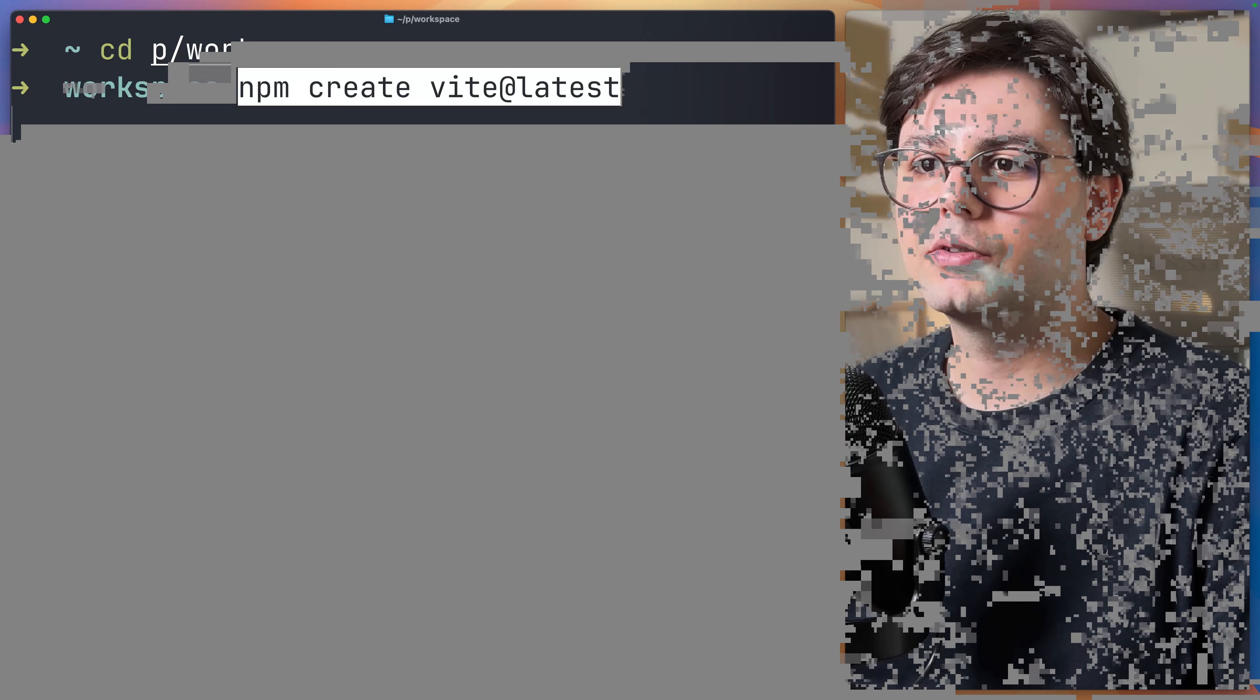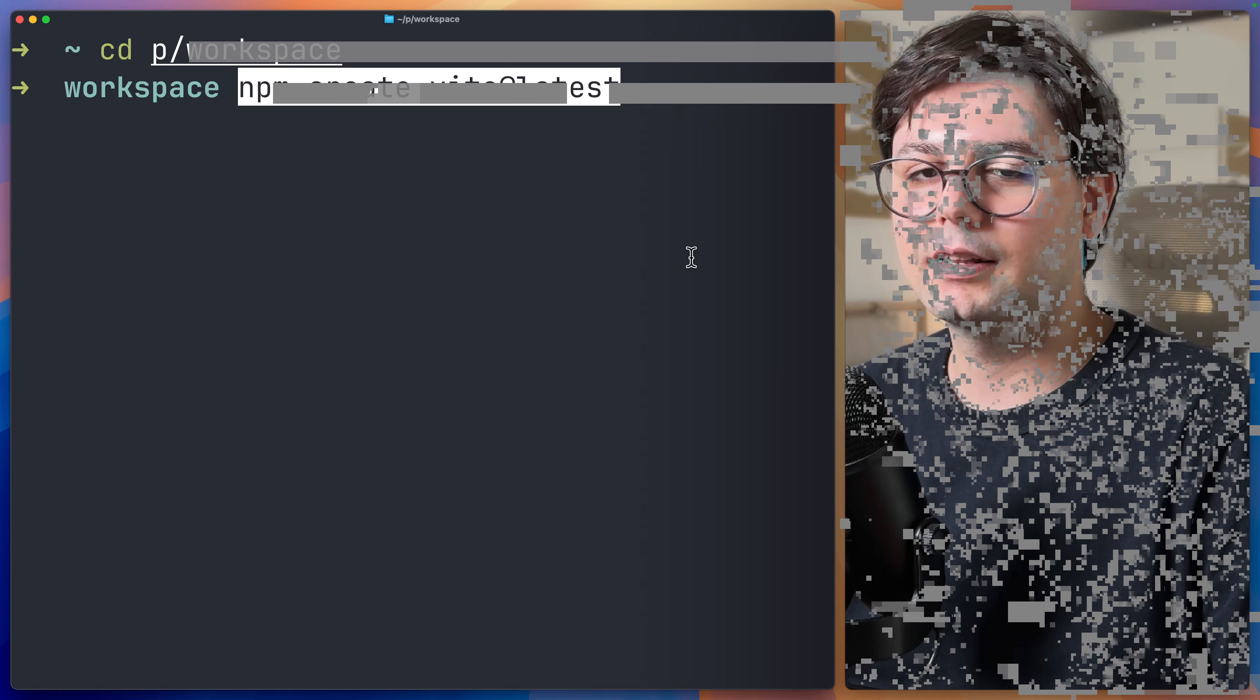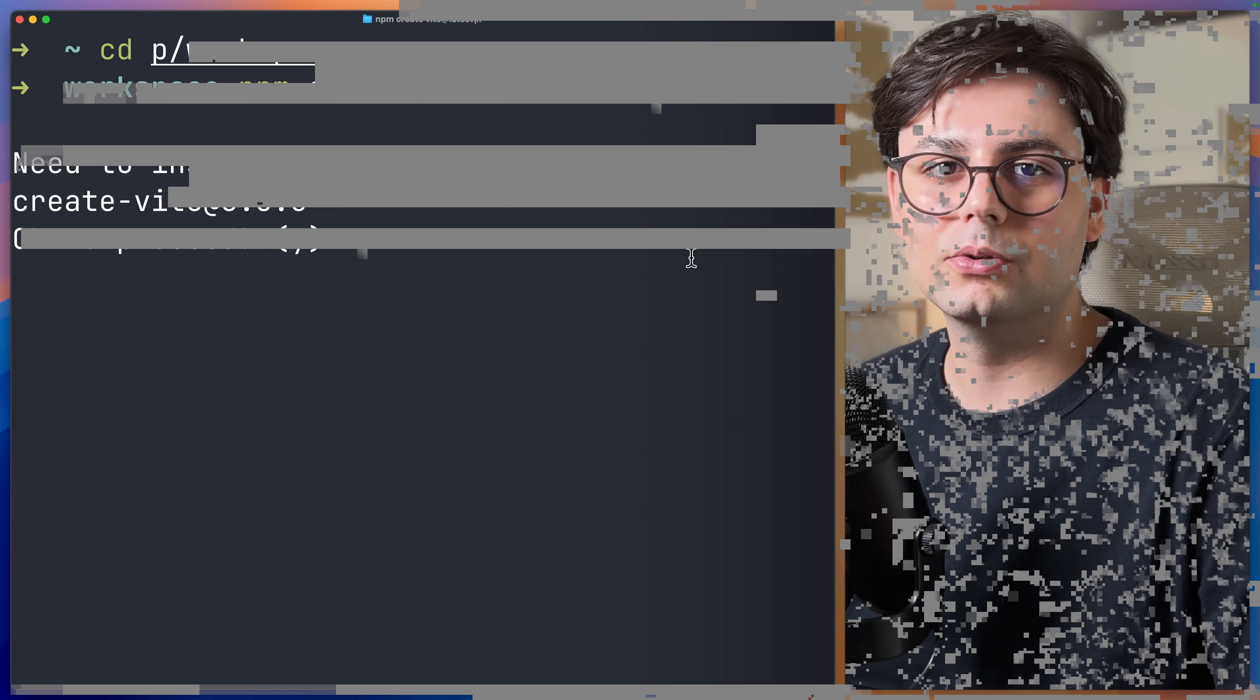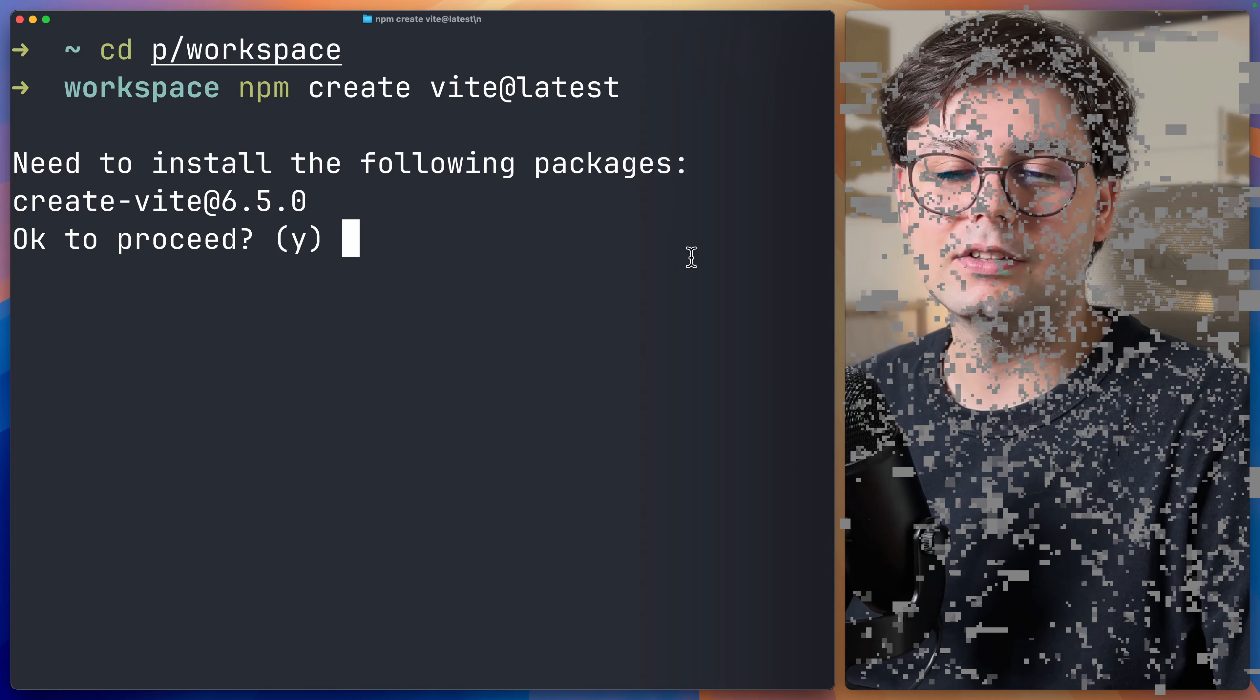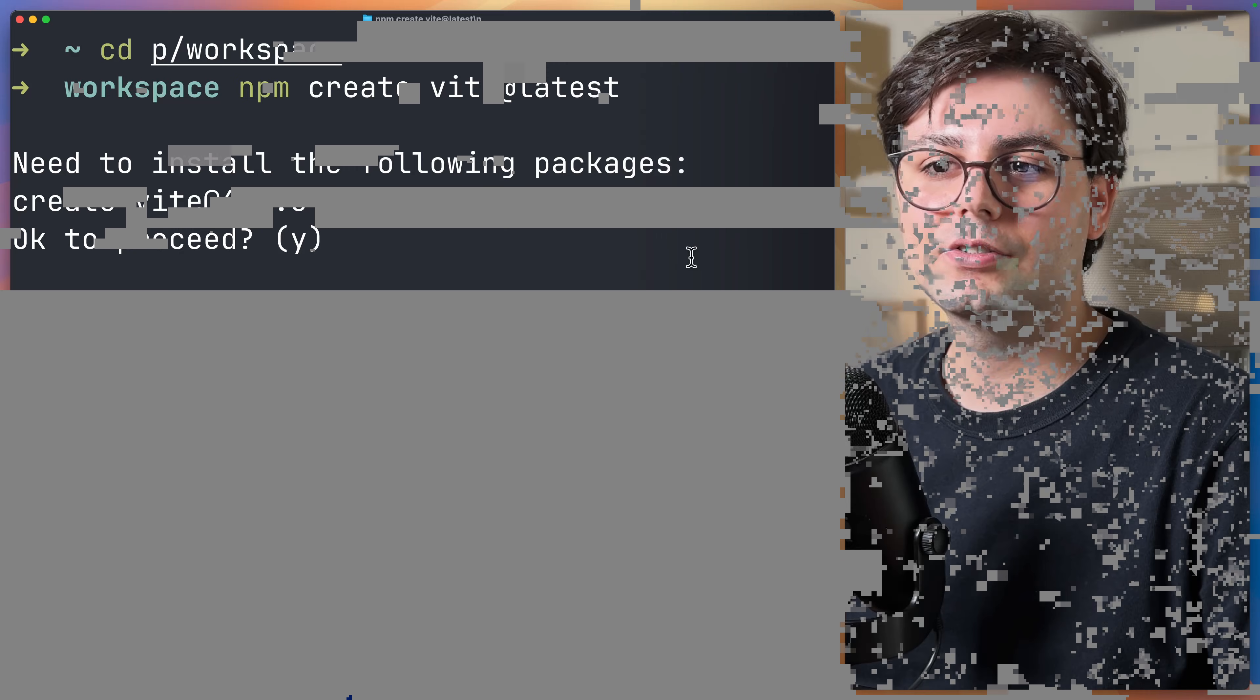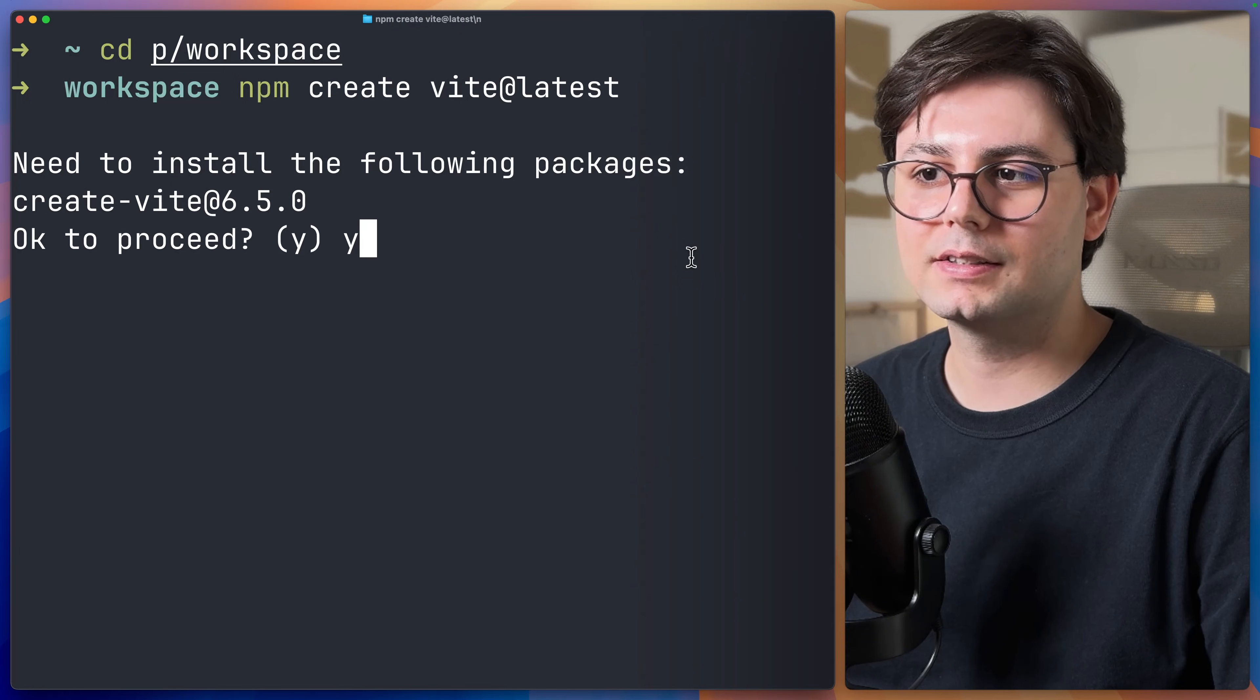Here we can run npm create vite at latest, and this is going to initialize a new Vite project for us. If it's the first time you're running this command, you're going to be asked if you want to install this script. Just hit Y for yes.